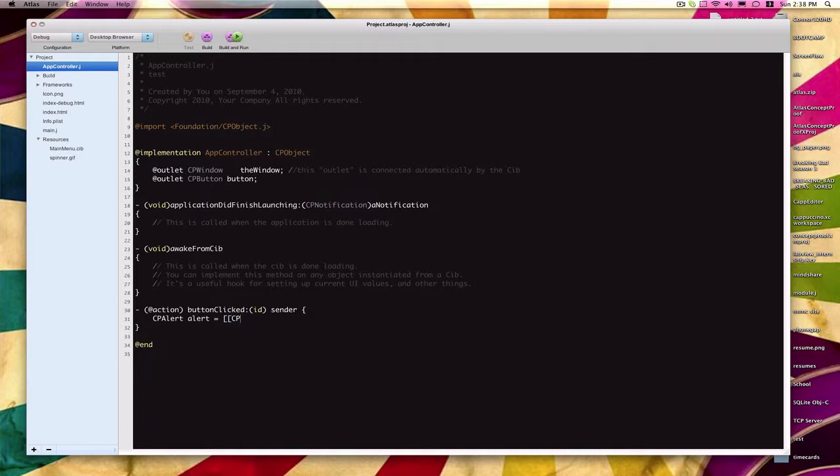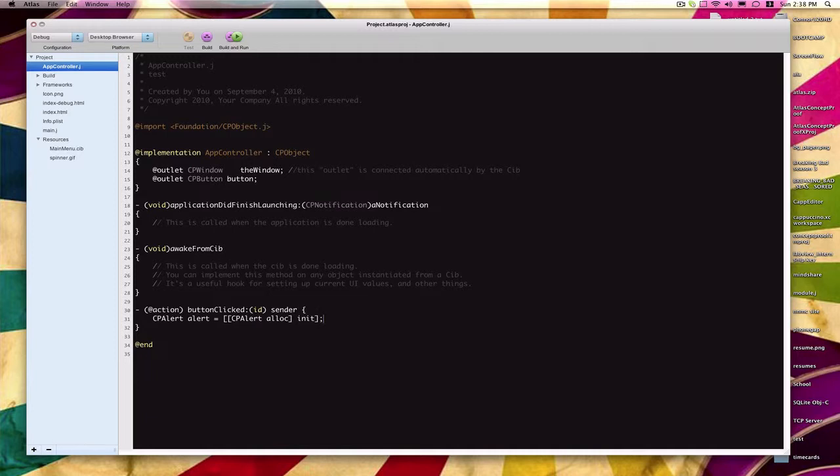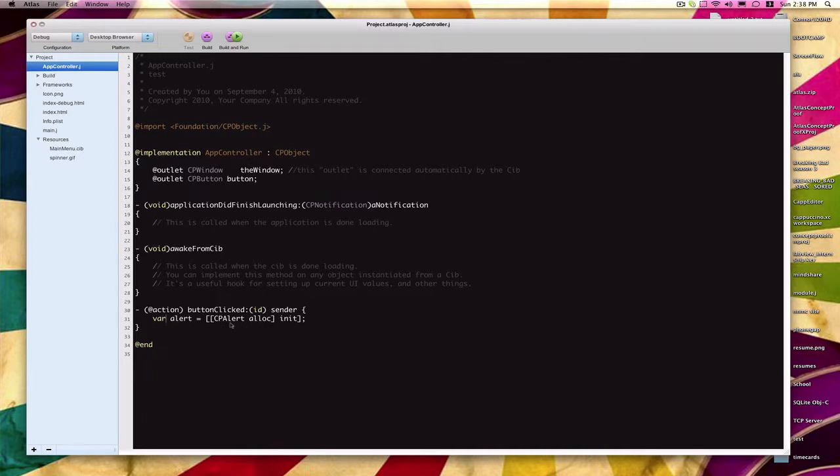If you're familiar with Objective-C, this will look pretty straightforward to you. If you're not familiar with Objective-C, basically we're just initializing a variable alert of type CPAlert. And actually, since this isn't an IVAR in Cappuccino, we just say var alert. So we're initializing a variable alert which is of type CPAlert, and we basically allocate it and then initialize it.